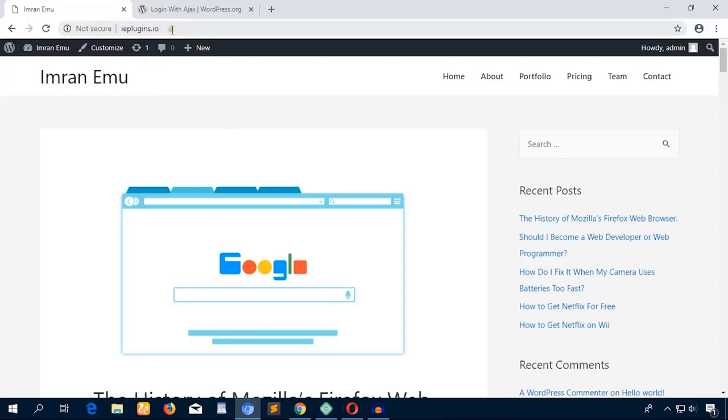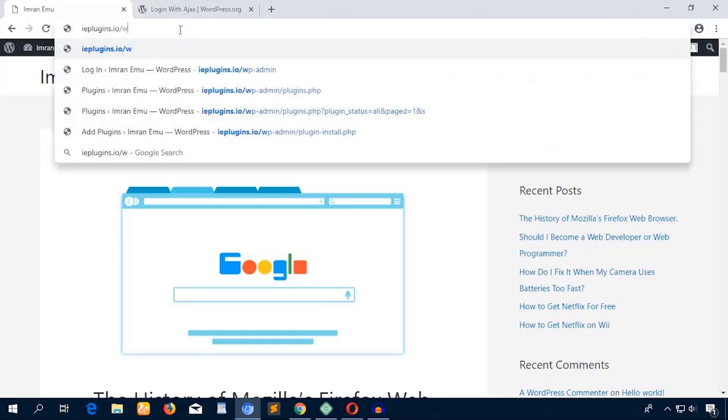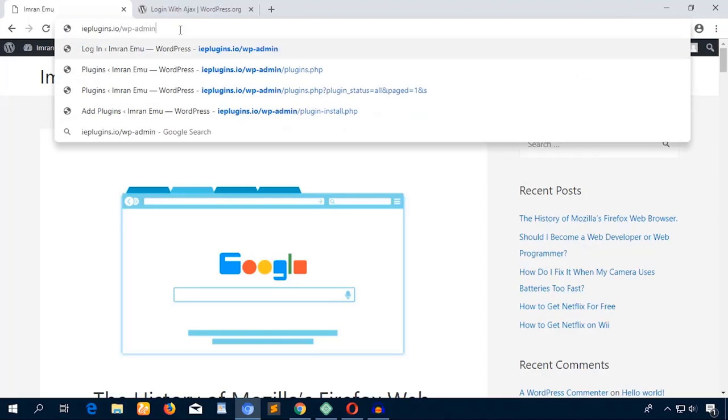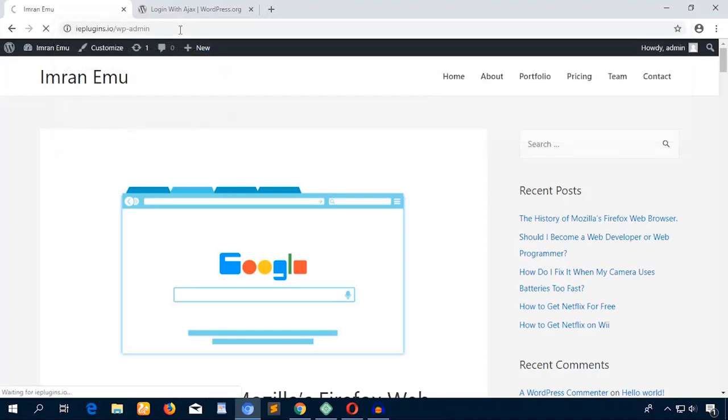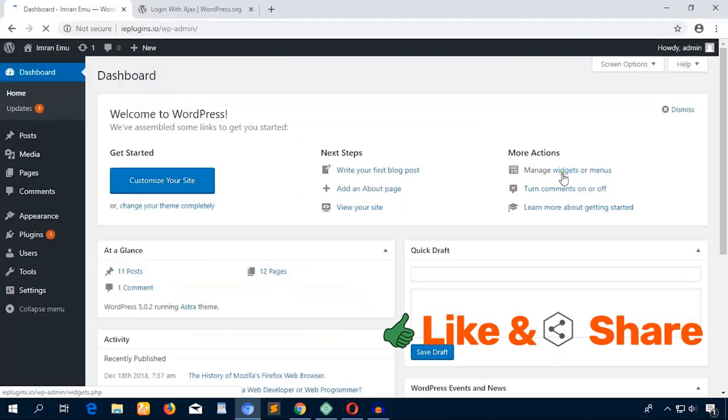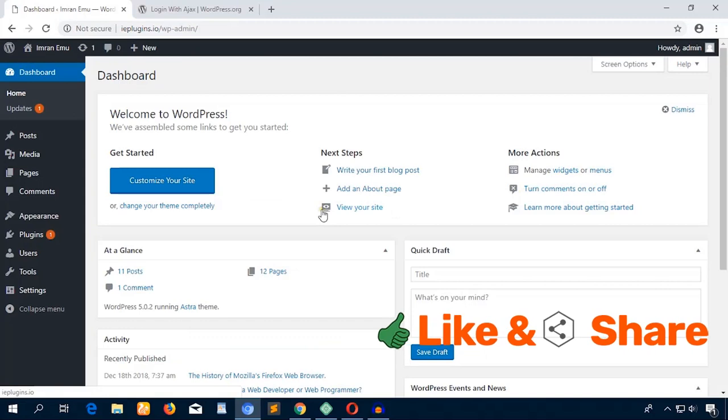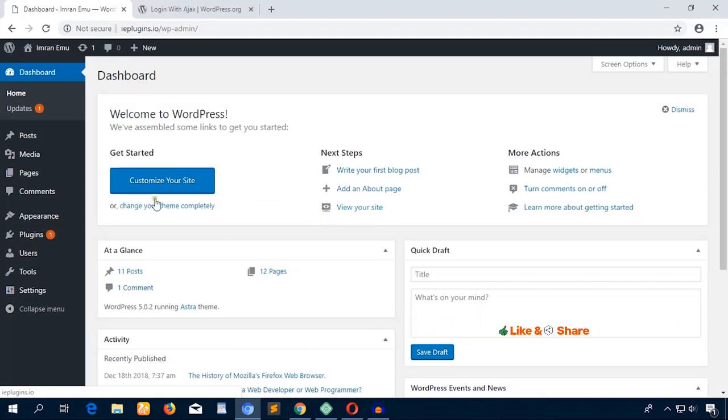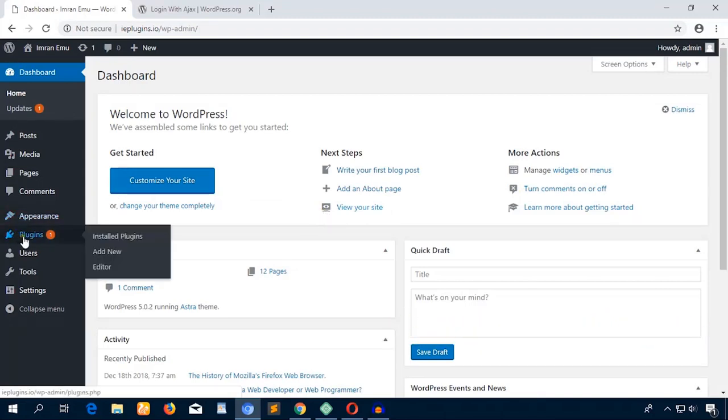What I have to do is type slash WP hyphen admin every time I would like to log into my website. But when I activate this plugin, I won't have to do that.